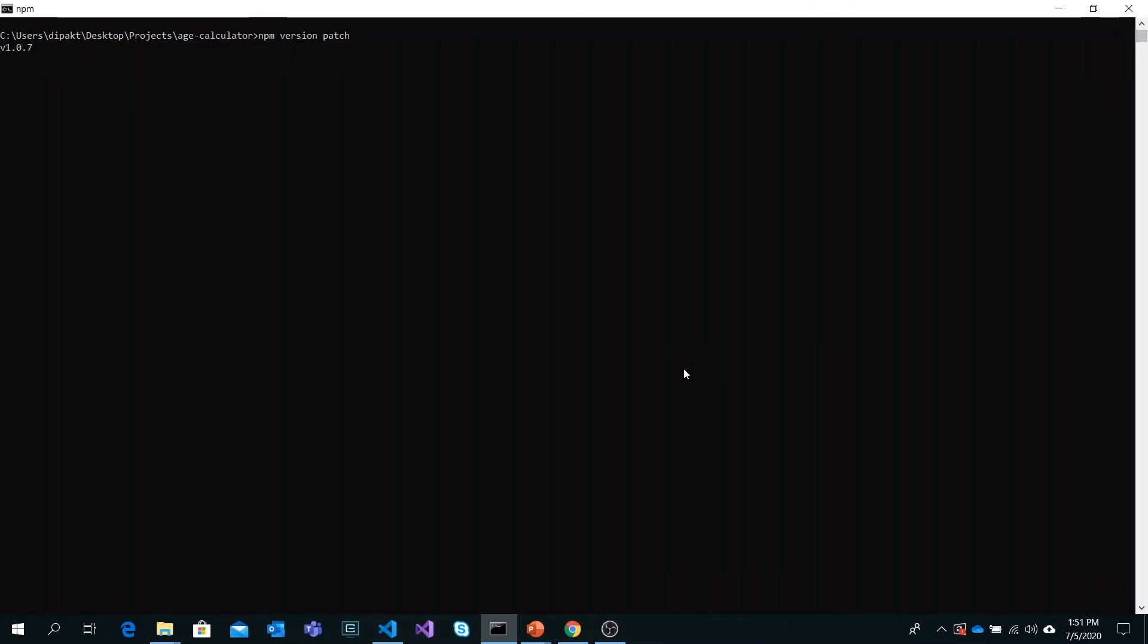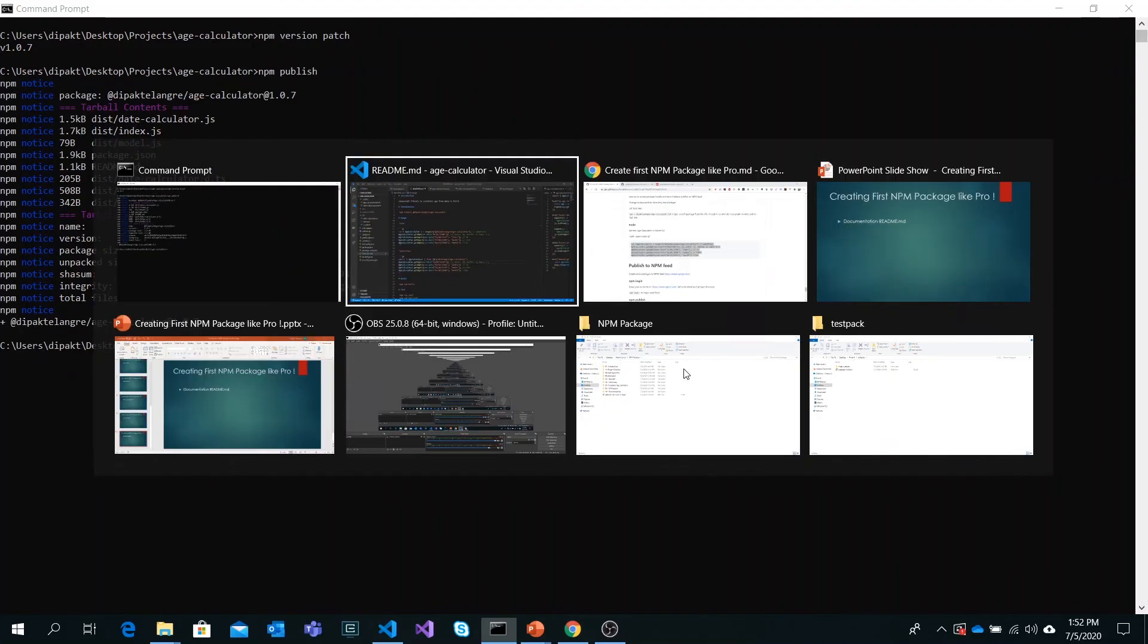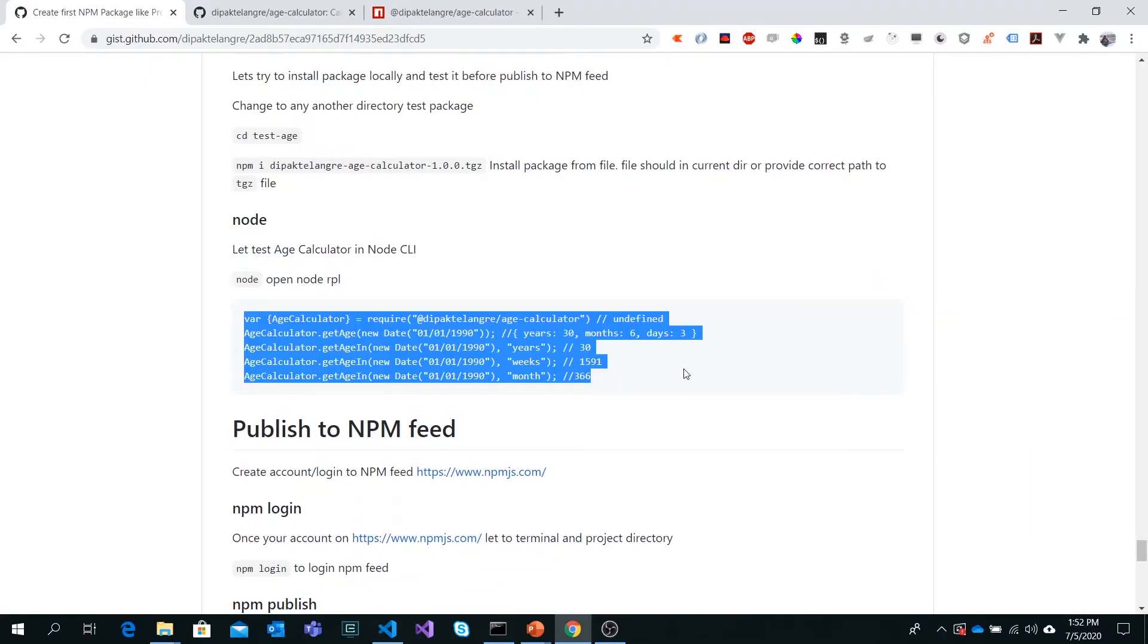I want to bump it as a patch, so npm version patch. The new version is 1.0.7. Let's bump it and publish it again. It's done. The last thing is to publish it. It's going to publish to npmjs.com. It has been published.